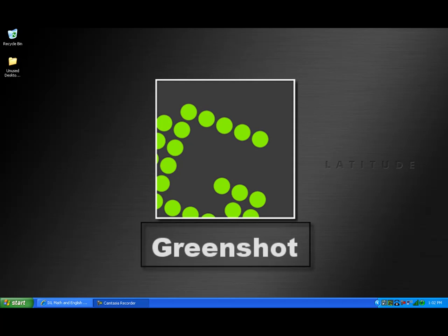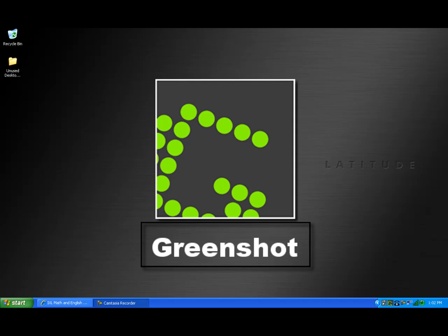GreenShot makes this process a lot easier. GreenShot is a screenshot capture utility with many options that allow the user to capture full screen, full window, or selected portions of a window application and easily incorporate those screen captures into a Word document.